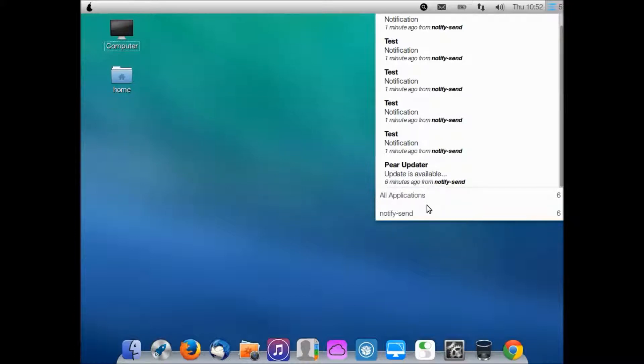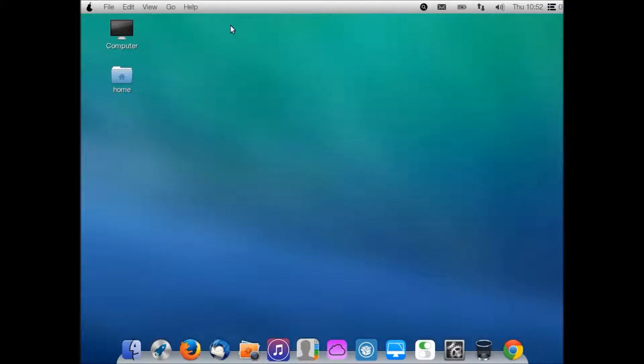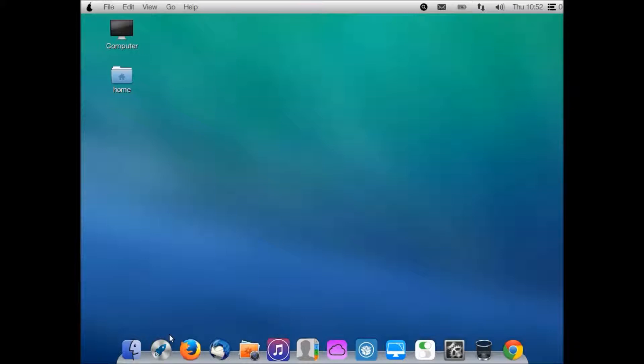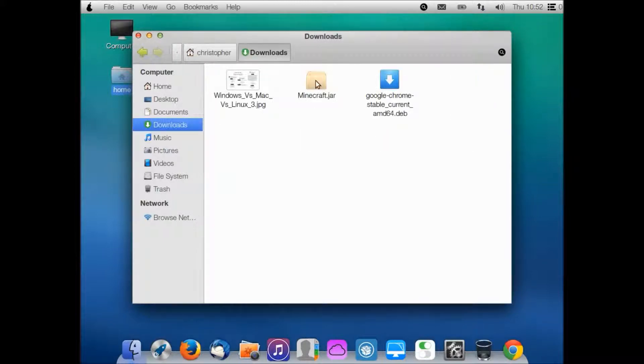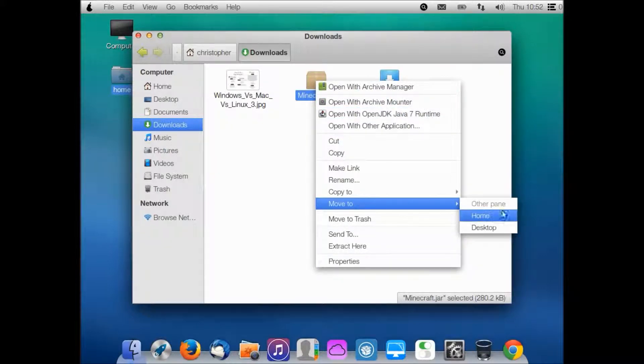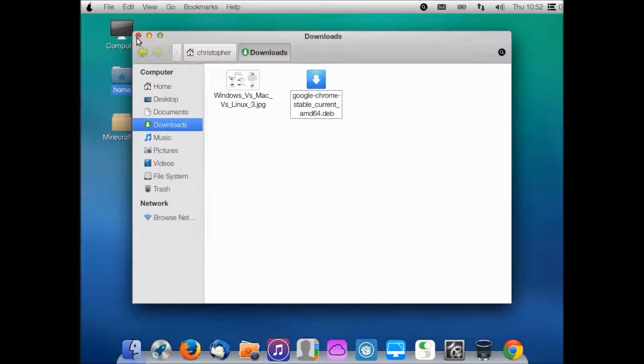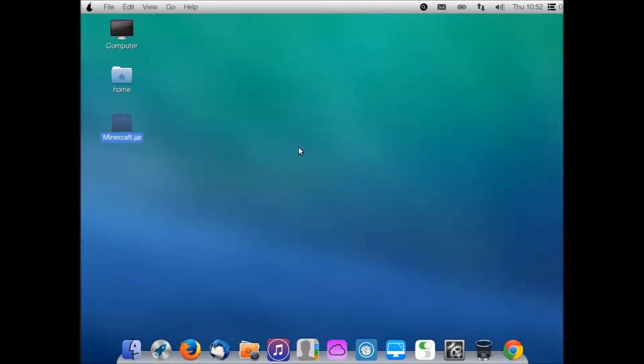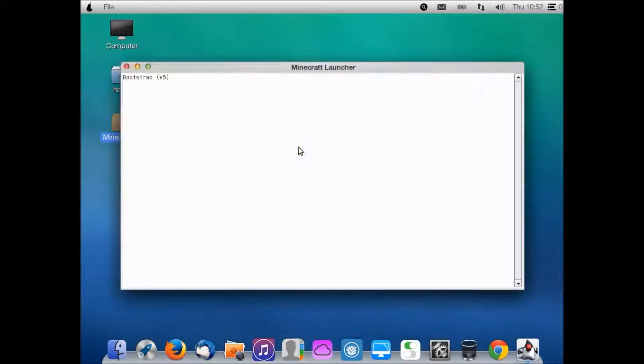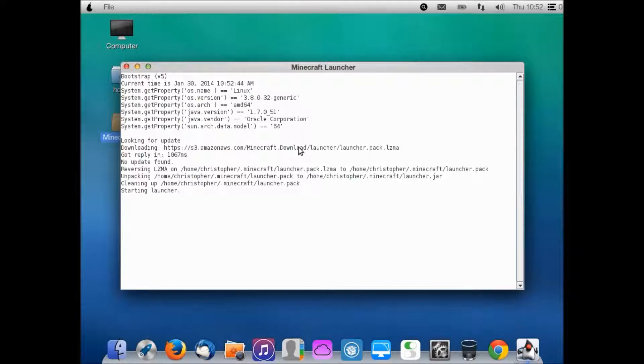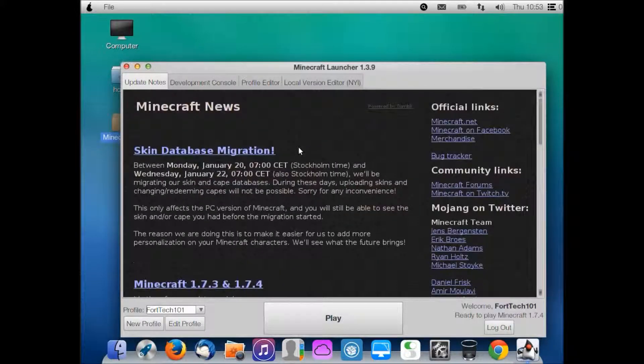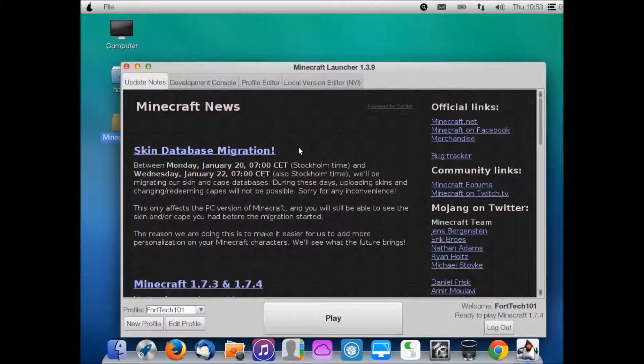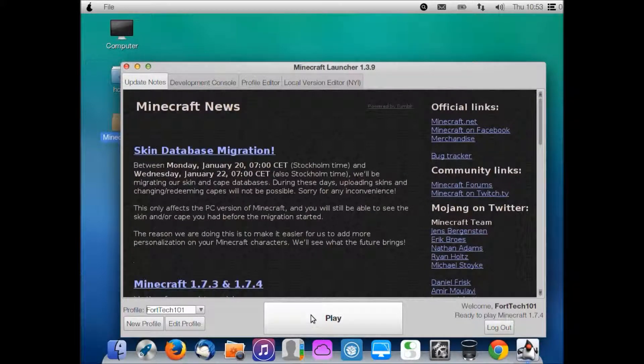Five notifications - what's that about? Oh, test notifications. You can see what applications sent you notifications. I guess while I'm at it I can do gaming performance on here. Let me open up Minecraft, which I'm actually going to put on my desktop. Minecraft - open with Java.